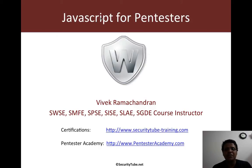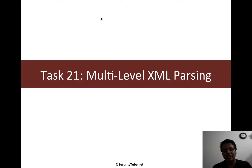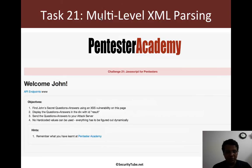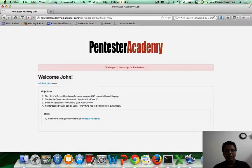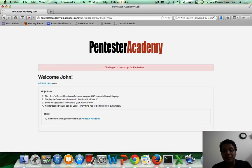Welcome to the JavaScript for Pentesters course at Pentester Academy. In task 21, we will look at multi-level XML parsing. So let's jump right in. We've already looked at multi-level HTML parsing, JSON parsing, and it's natural in the web world that we also look at XML parsing.